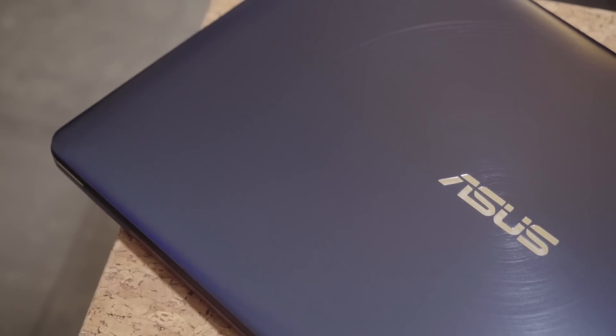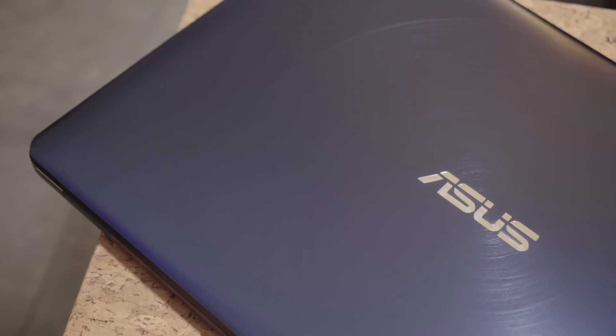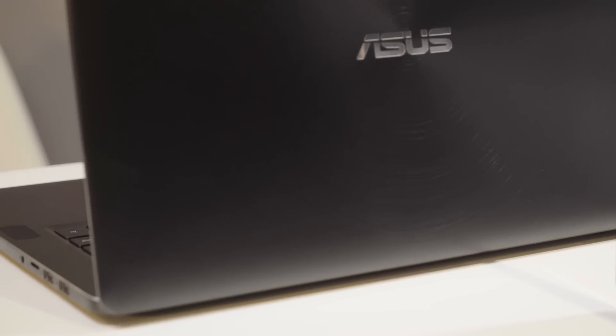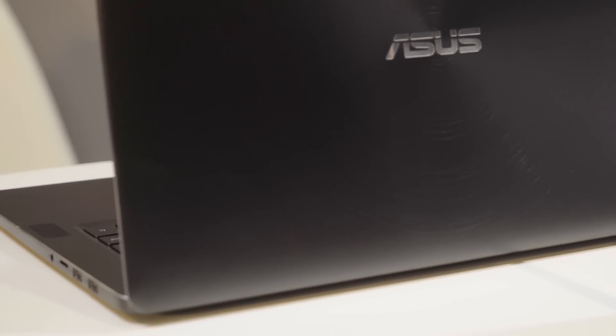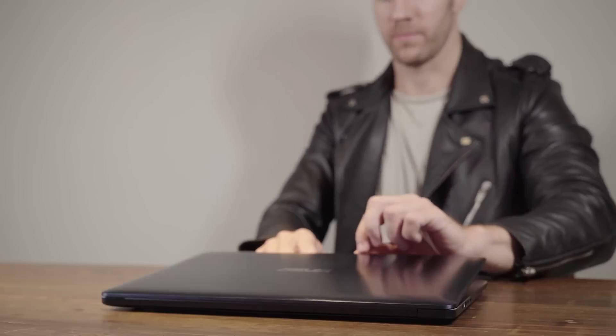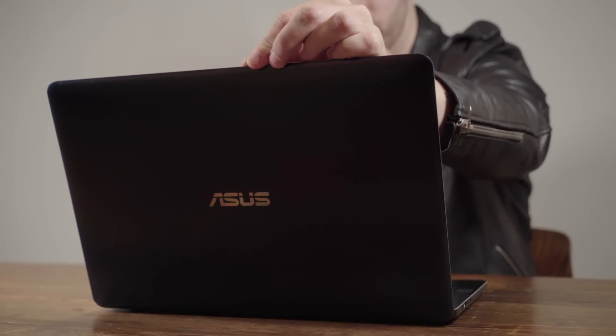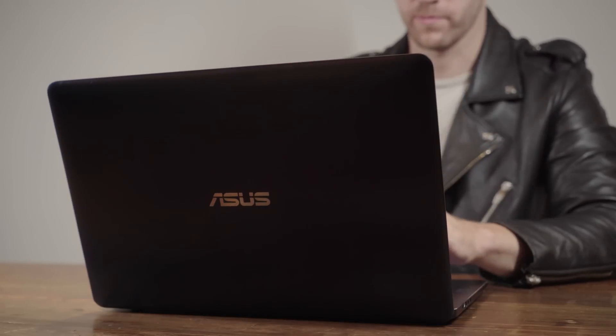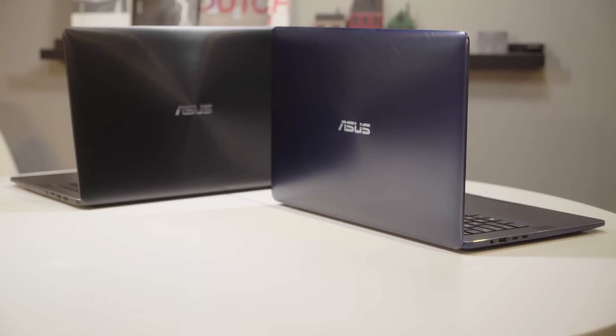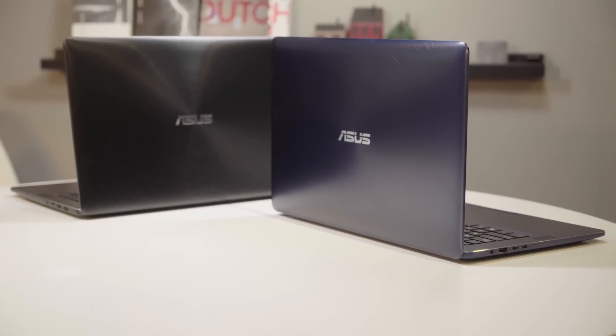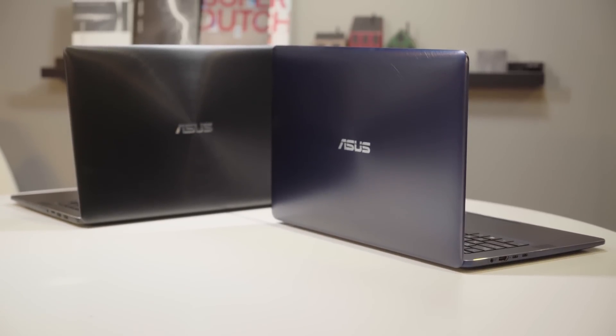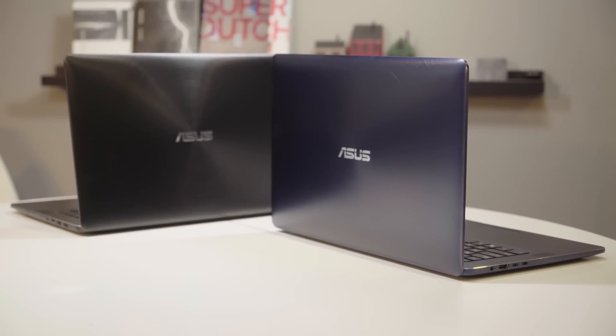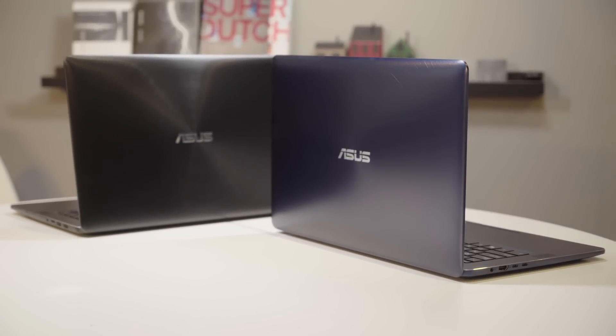The signature 40 step spun metal finish and silver diamond cut edges reach an exquisite level of class. The all metal unibody design gives the ZenBook Pro the endurance it needs for life on the go. Royal blue and matte black color options will fit seamlessly into your style.